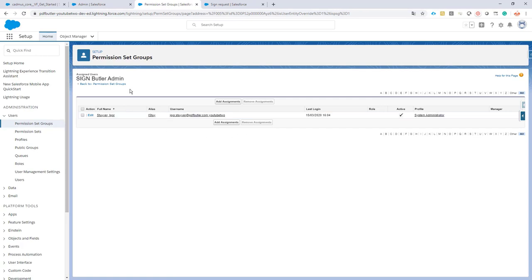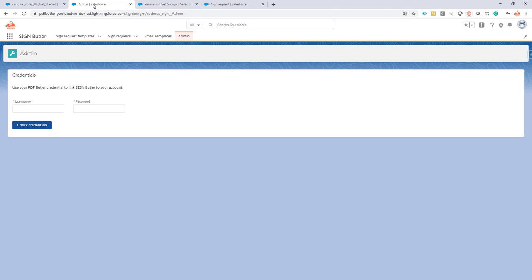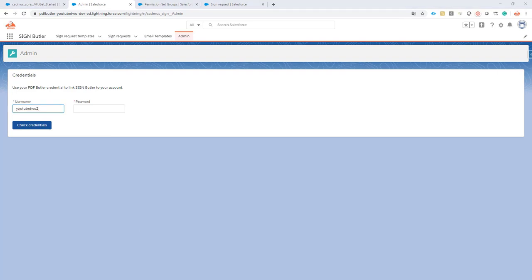Next step is setting up the administration. For this you will need the username and the password from your PDF Butler registration. When you have registered, you would have gotten an email, so make sure that email is close to you and you can just copy-paste the username and the password from that email just like I'm doing at this moment.